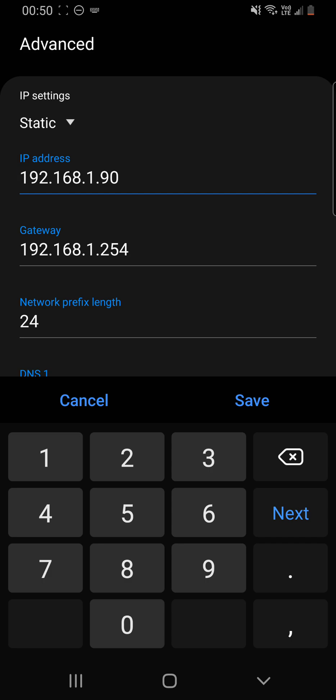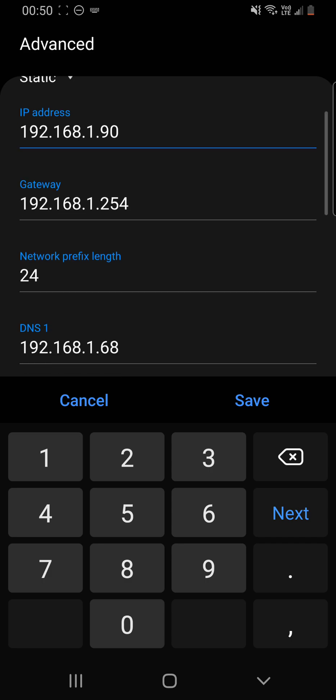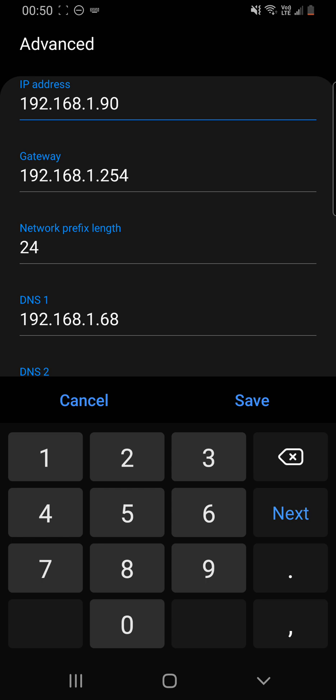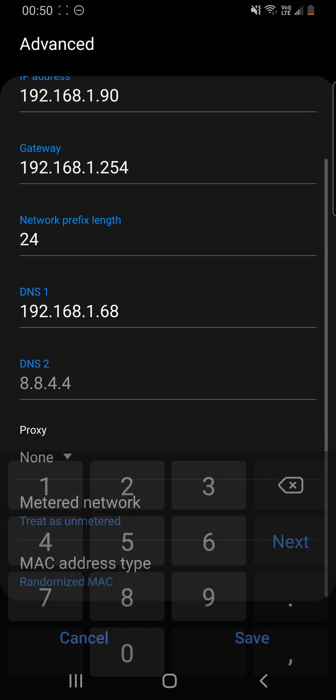So this is what I've currently got mine at. The gateway, the slash 24, which is the standard for the network prefix length. The DNS server, as I have shown in a previous video of mine, and also previous short, I am using a pi-hole network level ad blocker.